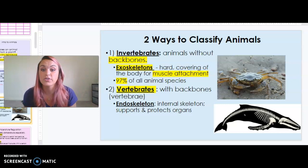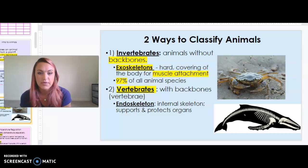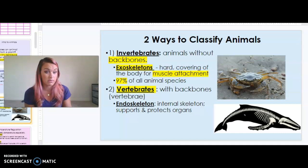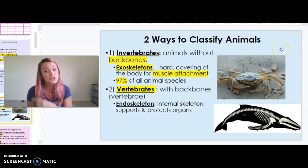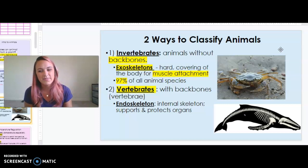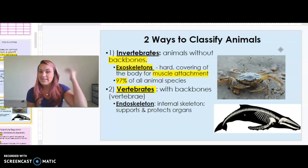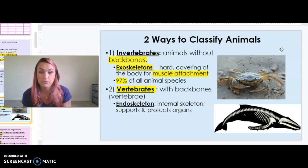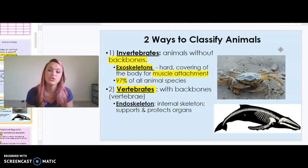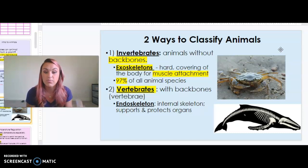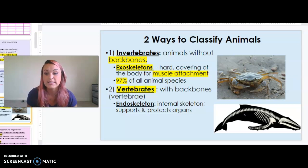Many invertebrates are characterized by having an exoskeleton — that hard covering of the body that allows for muscle attachment. For example, a crab has an exoskeleton. The way I like to think about it: if it goes crunch when you step on it, it most likely has an exoskeleton. Vertebrates — that 3% — are organisms that have a vertebral column, a backbone, like the whale in the picture shown. These organisms have an endoskeleton, which is the internal skeleton that supports and protects all the organs inside the body.